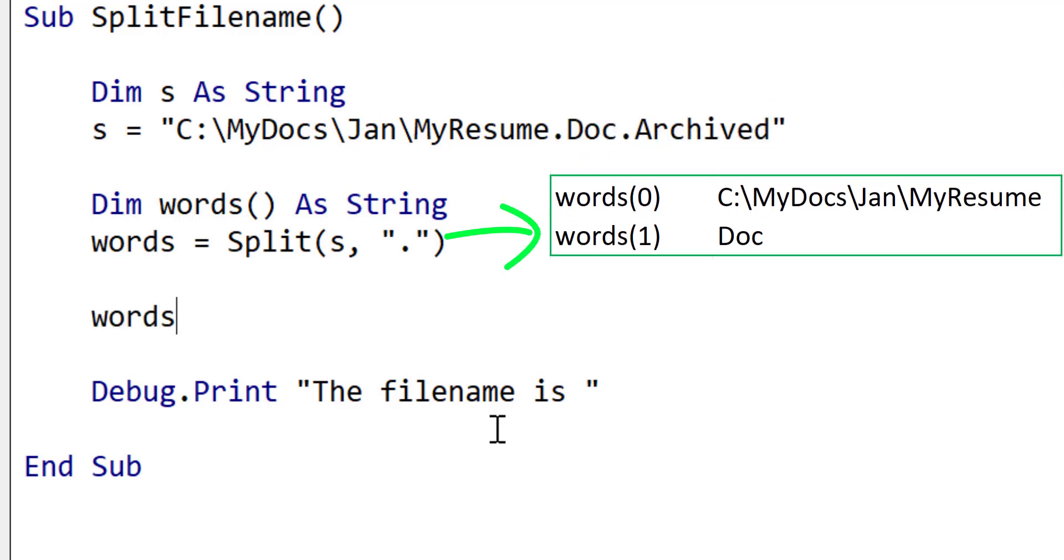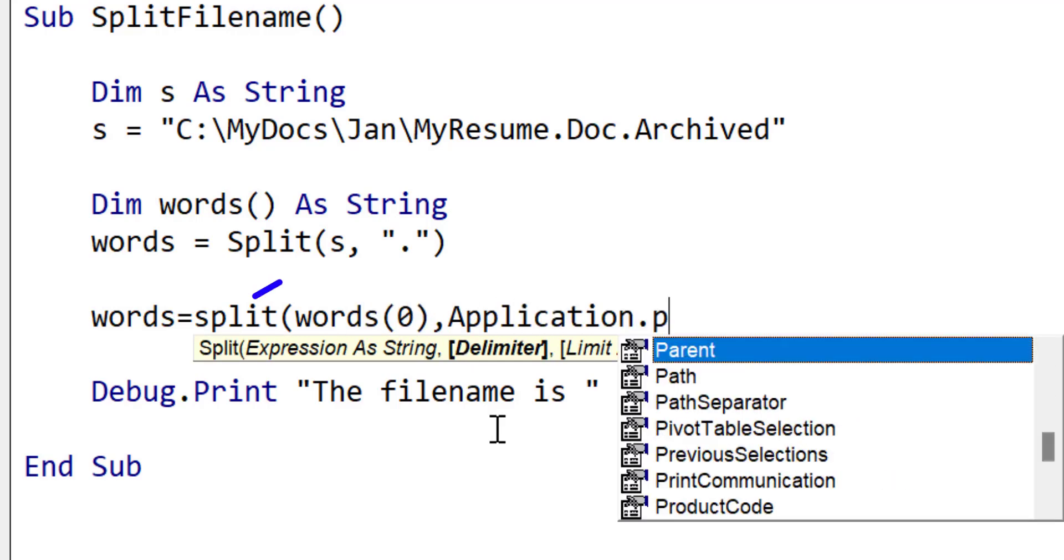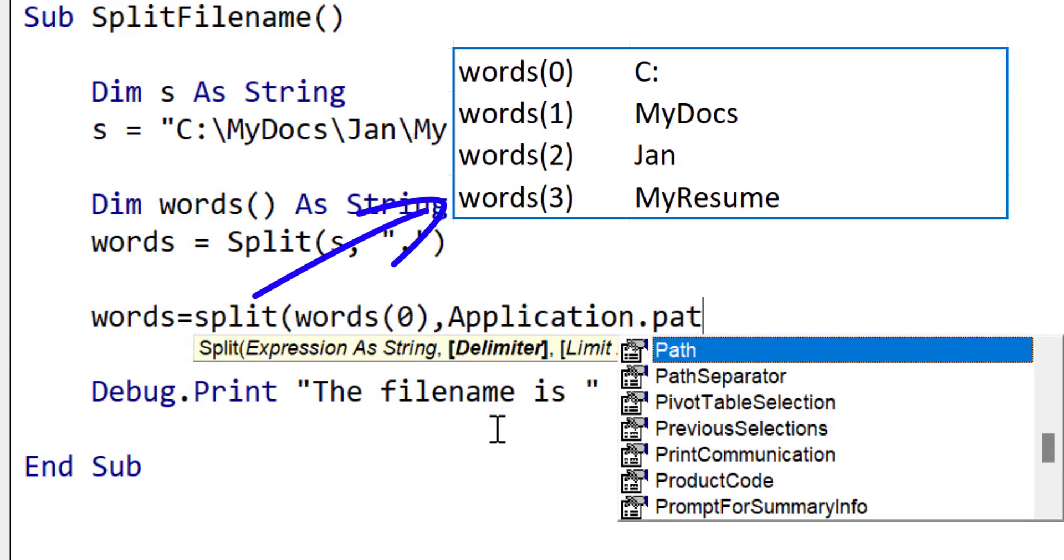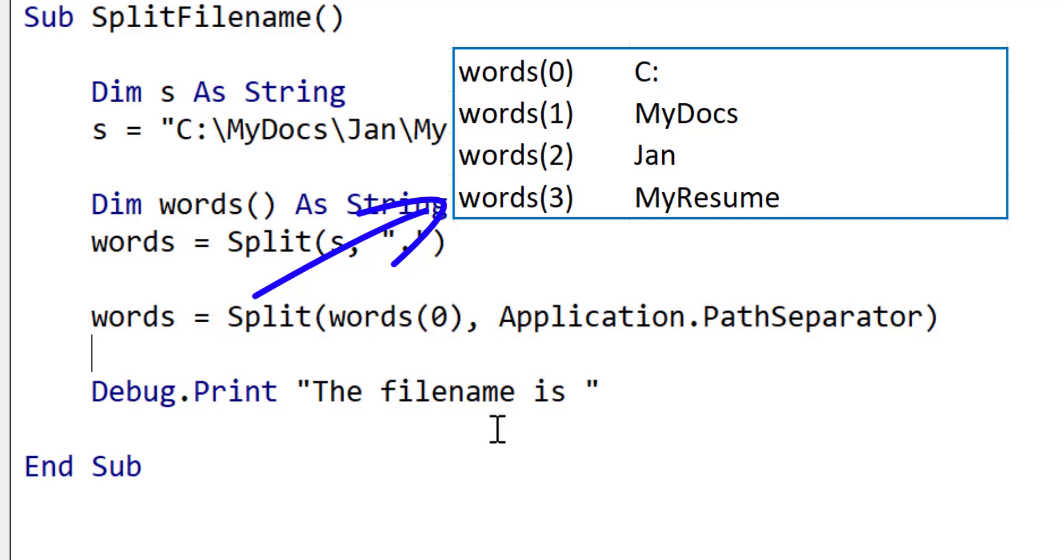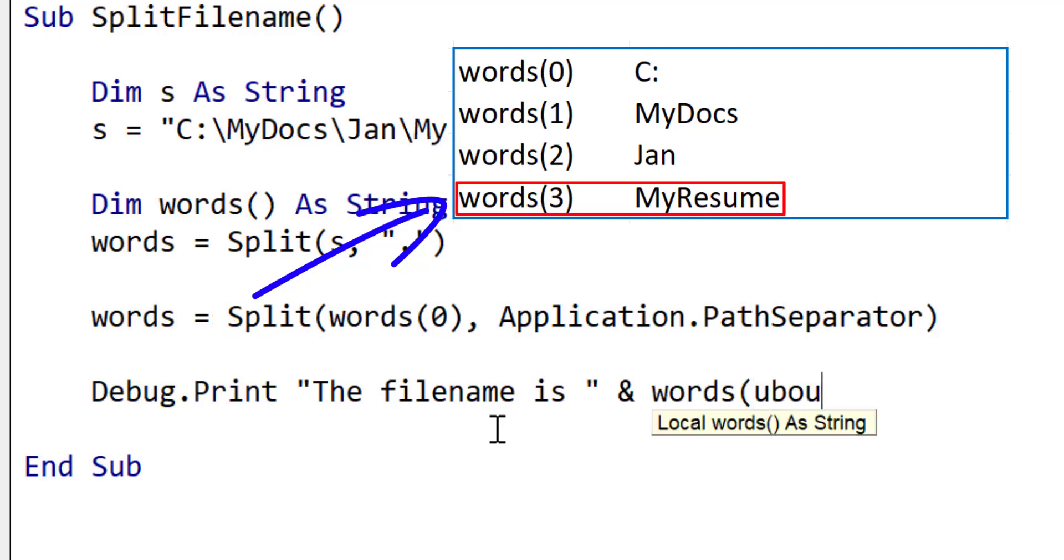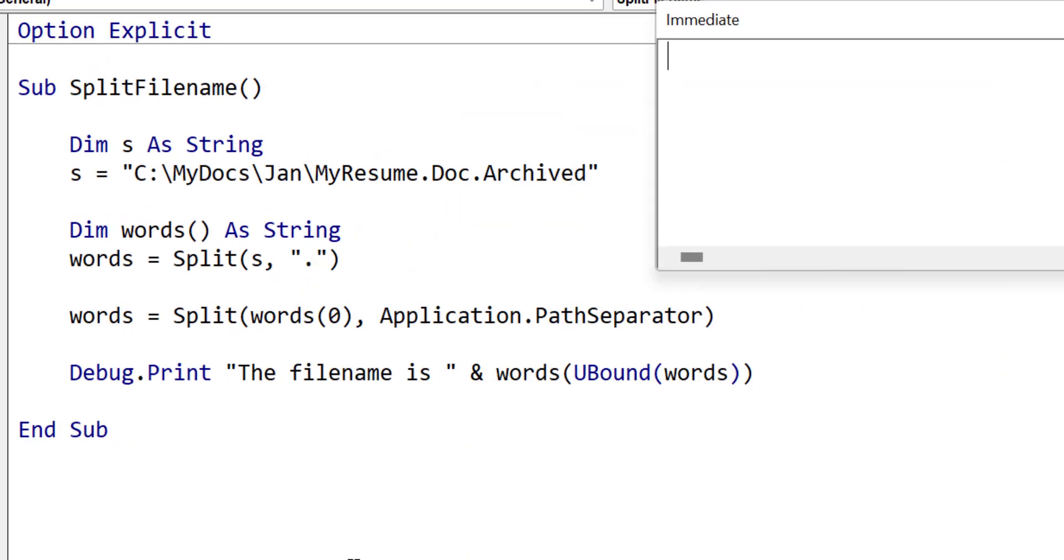Now we are going to take the first part of the array and do another split. This time we are splitting by path separator which is more commonly known as the backslash. The file name is in the last part of the array so we use the U bound function to give us that position. When we run the code you can see that it printed out the basic file name as expected.